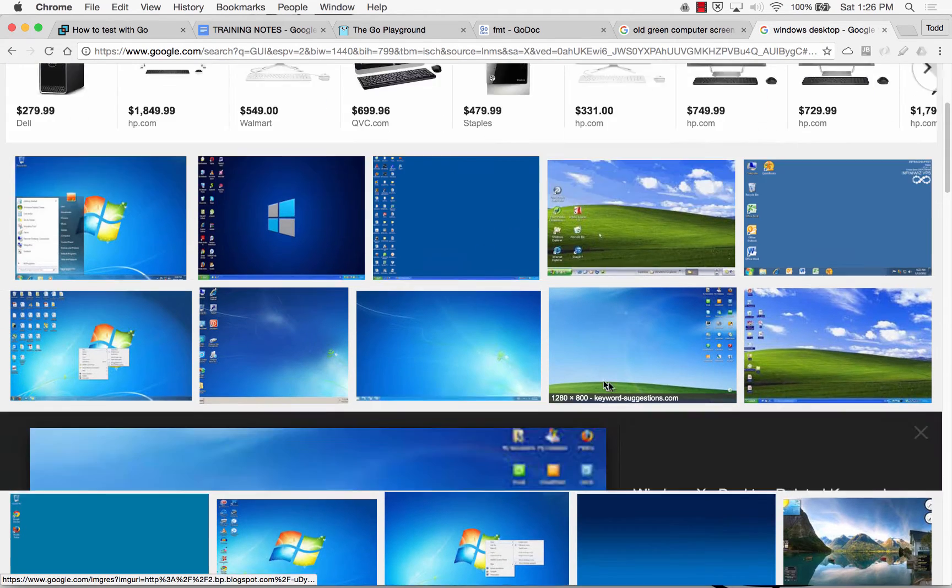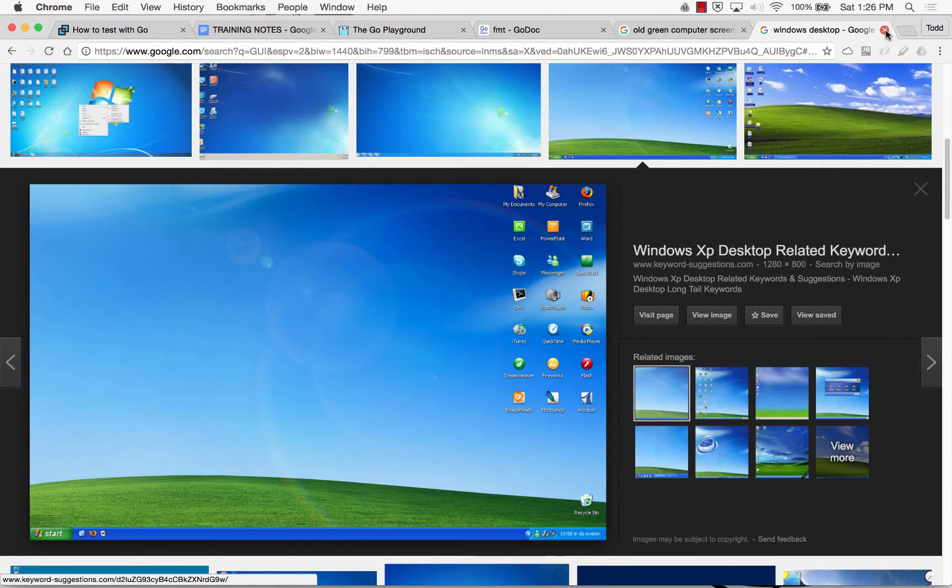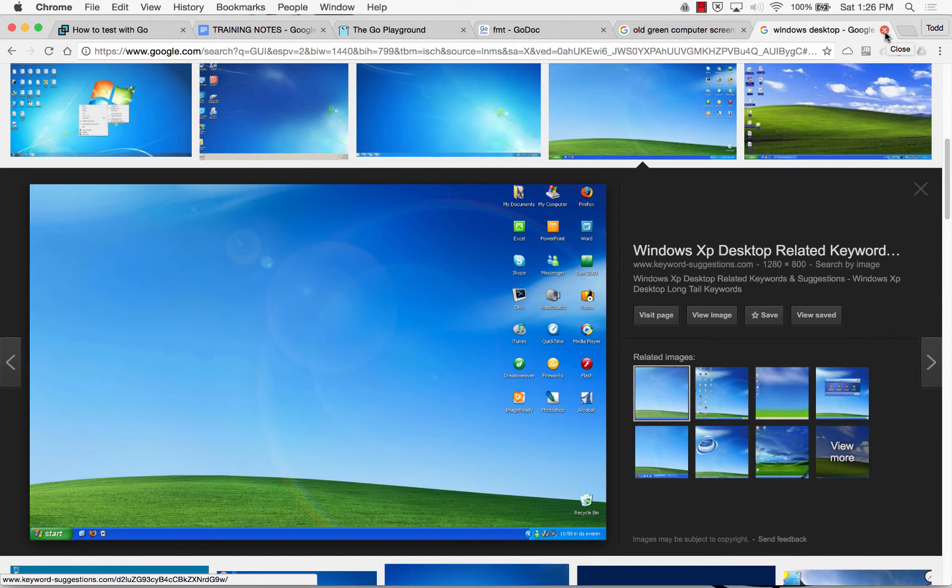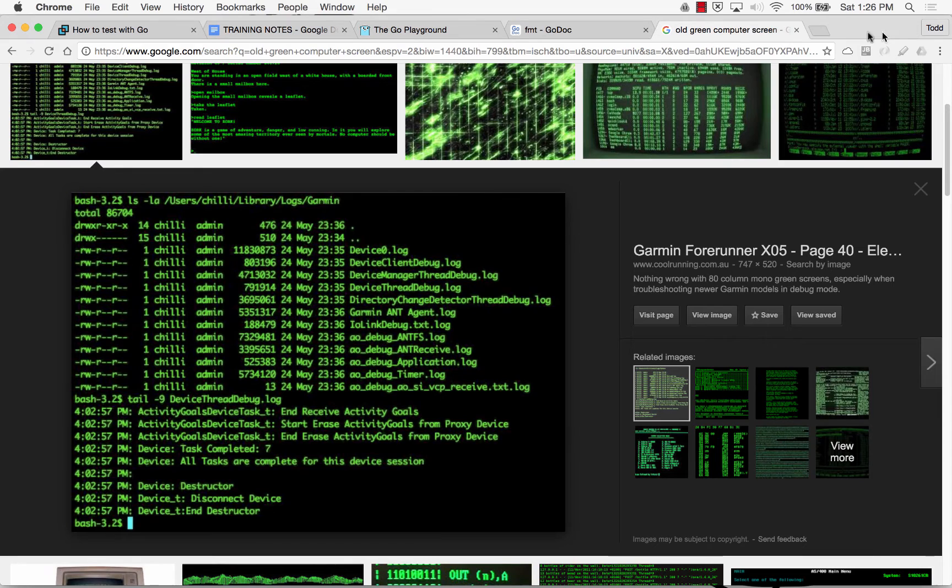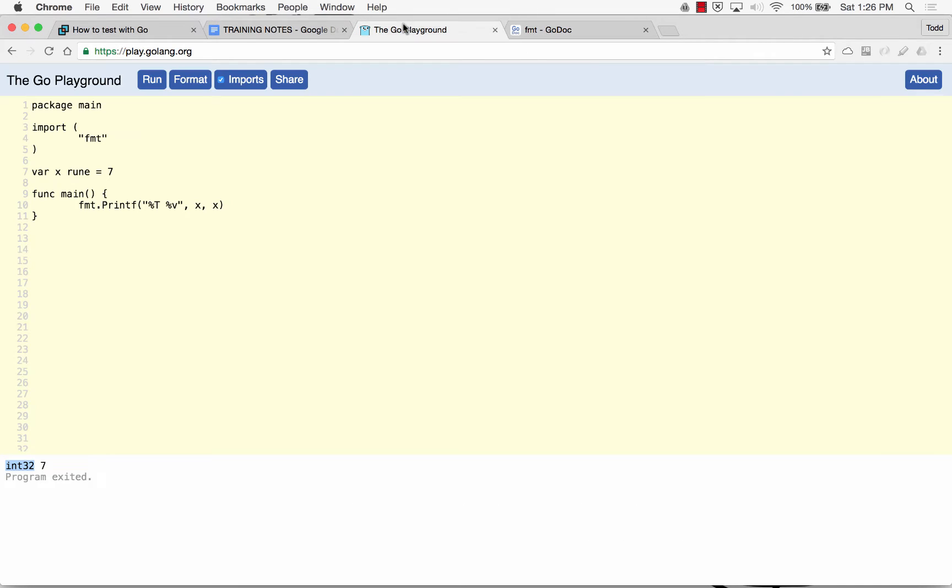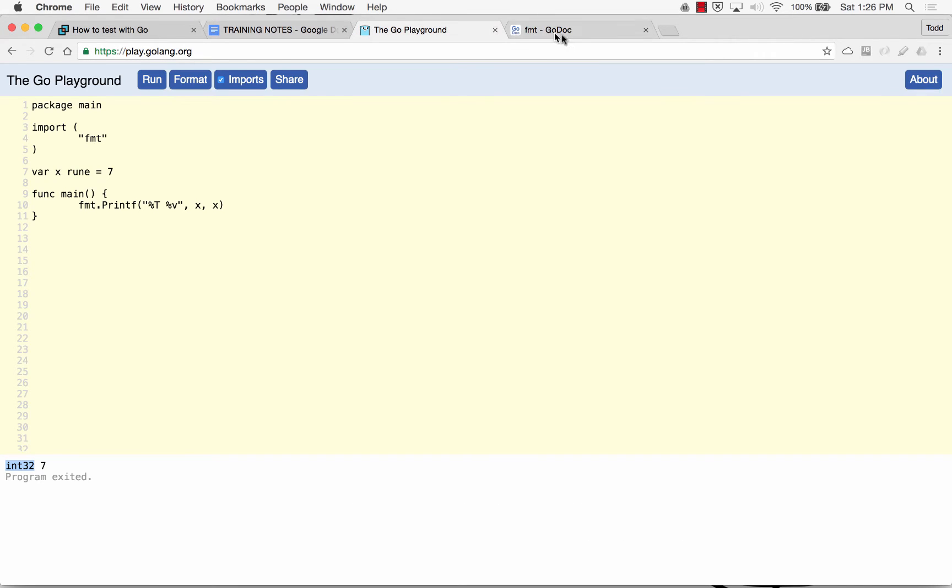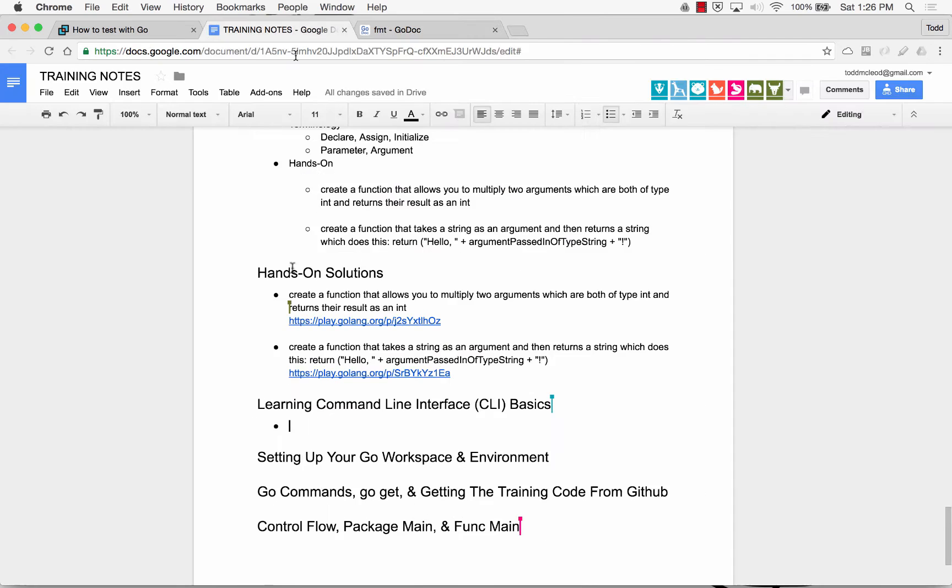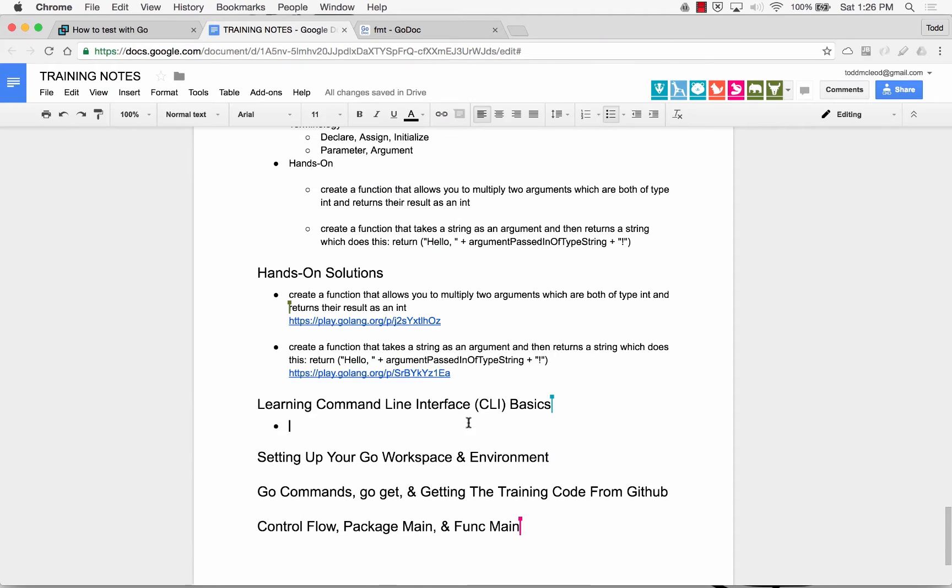And so we went from the command line interface to the graphical user interface. But still, in programming, a lot of things are done at the command line interface. And they could be done quickly. And you could do things at the command line interface which are much more powerful than a graphical user interface, including some scripting and things like that. So the first thing we're talking about here is CLI, command line interface, versus GUI, graphical user interface.